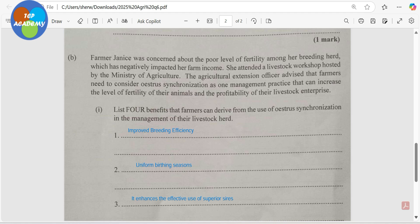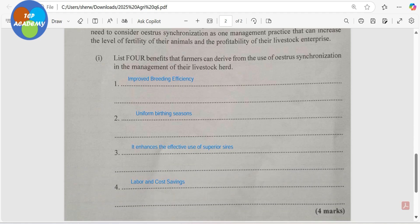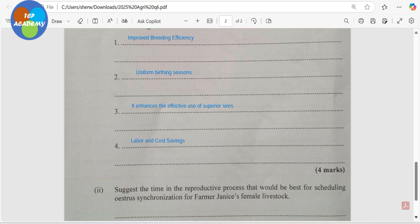Secondly, we have a uniform birth season — you can dedicate a specific time, week, or day to be on the farm to ensure all is well during the parturition process. Thirdly, it enhances the effective use of a superior sire — whether through artificial insemination, you can use the best sperm from the best male to mate all females at the same time, efficiently and cost-effectively, without requiring your vet or animal breeder repeatedly.